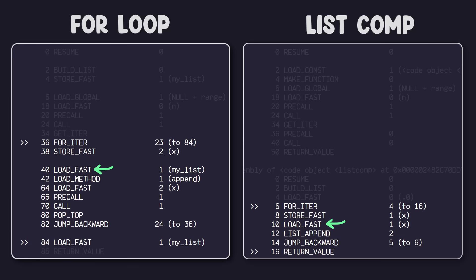Next, we have the load fast instruction for each operation, but you'll notice they're loading two separate things. In the for loop, it's loading the list, my list, but in list comprehension, it's just loading the current value of x. All right, and now we get to where the main performance difference lies.